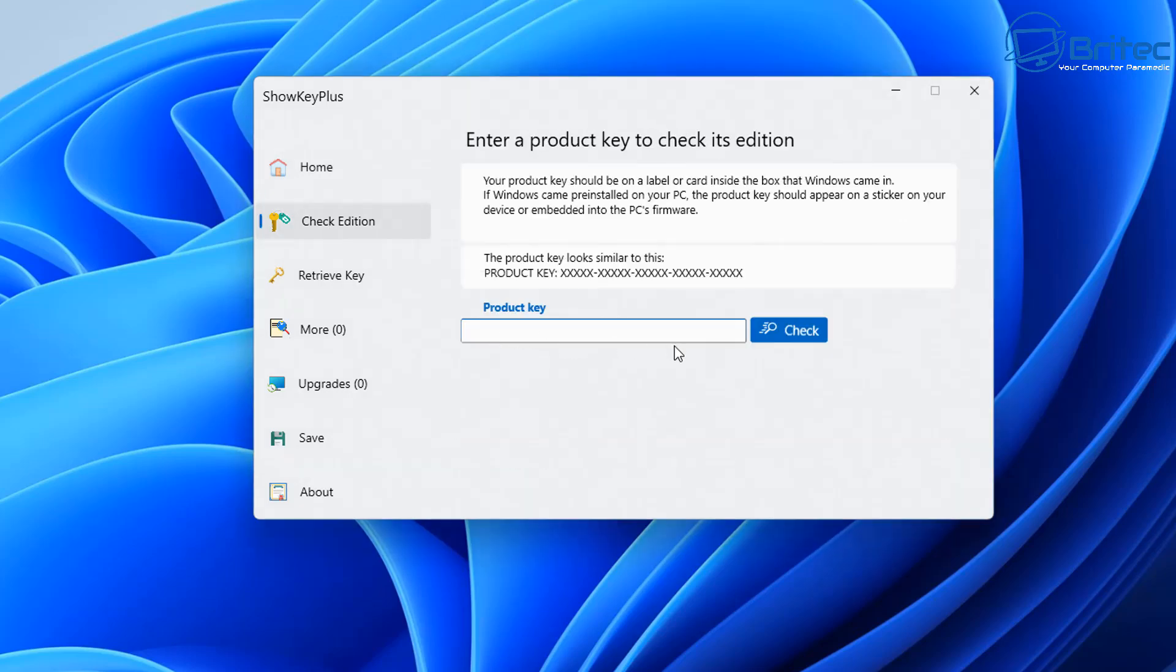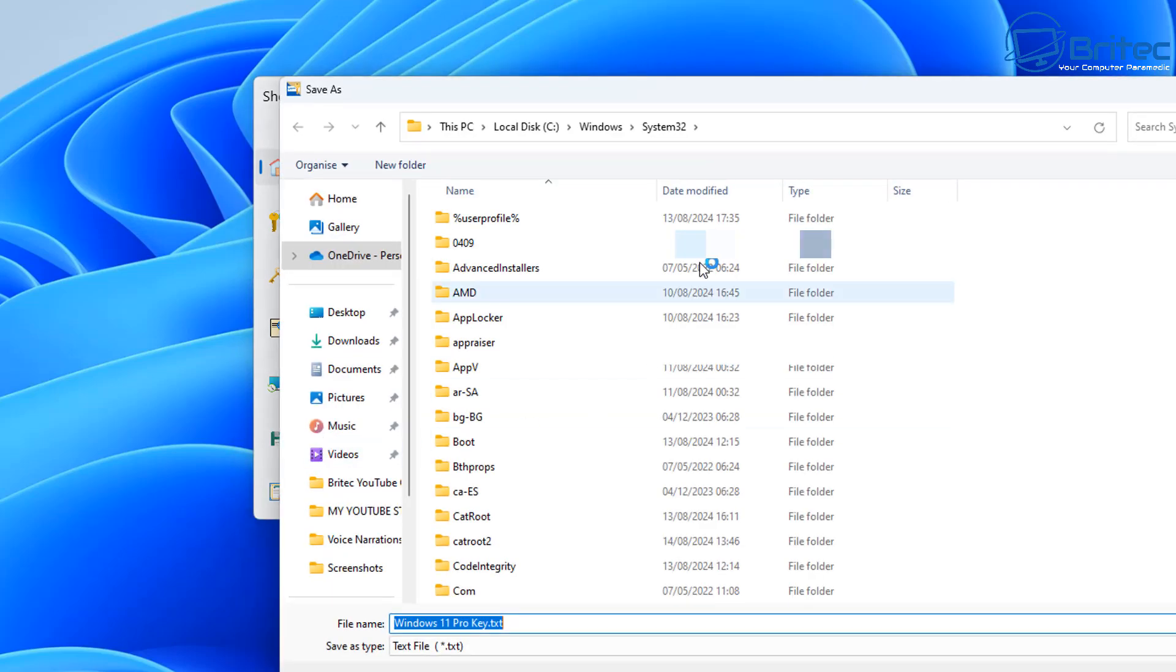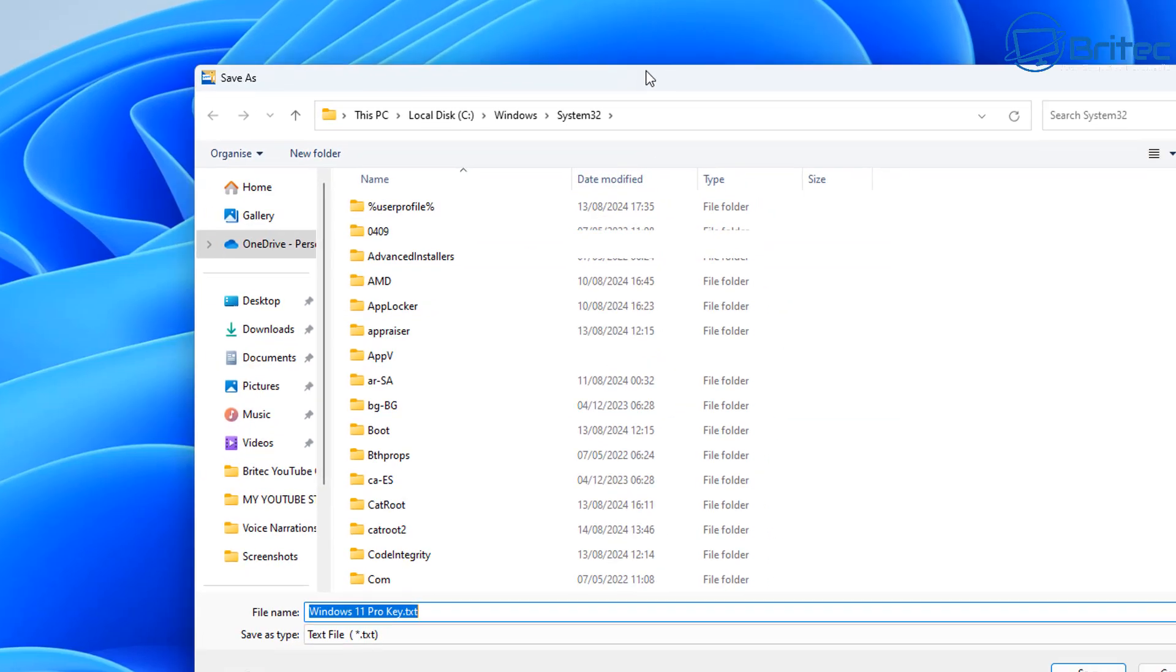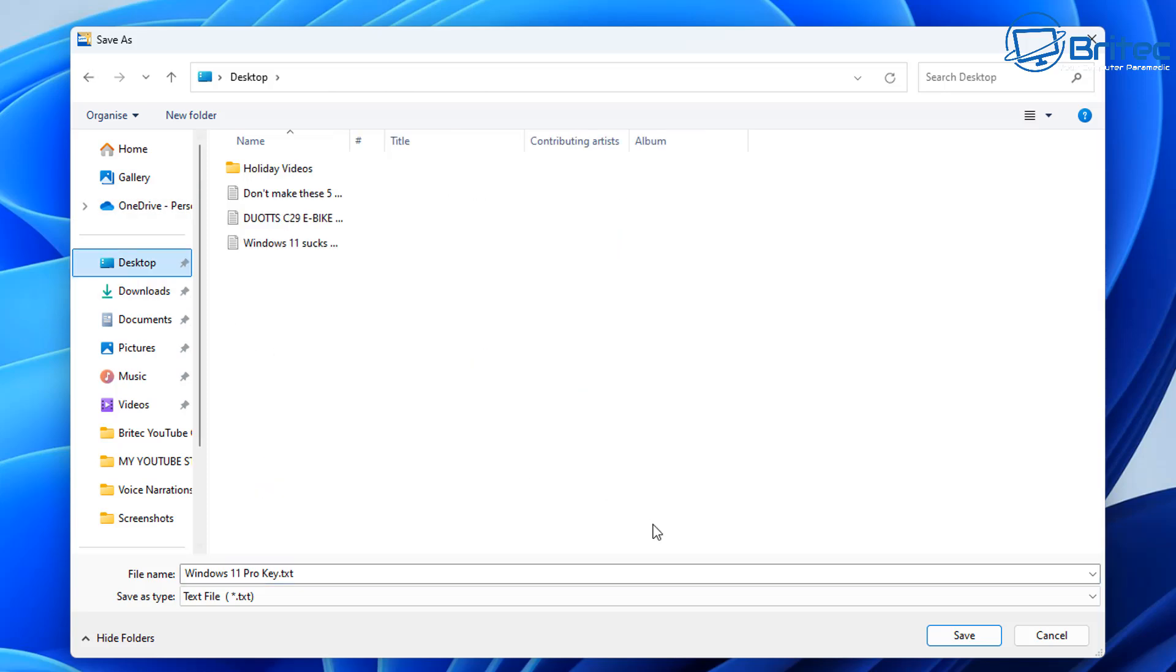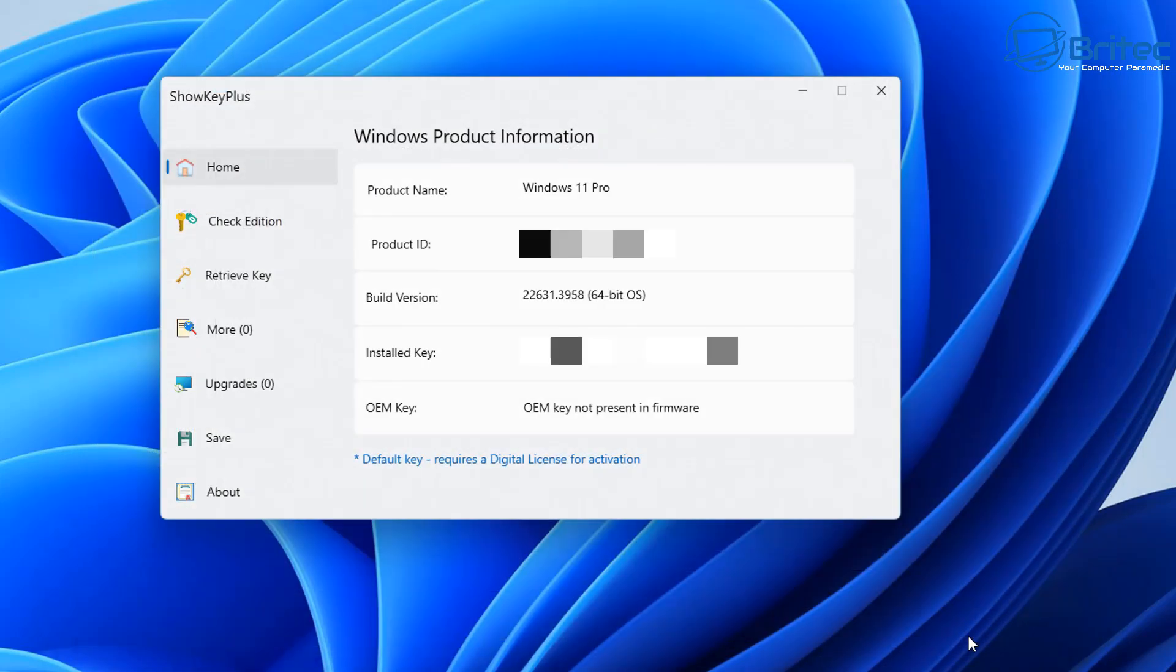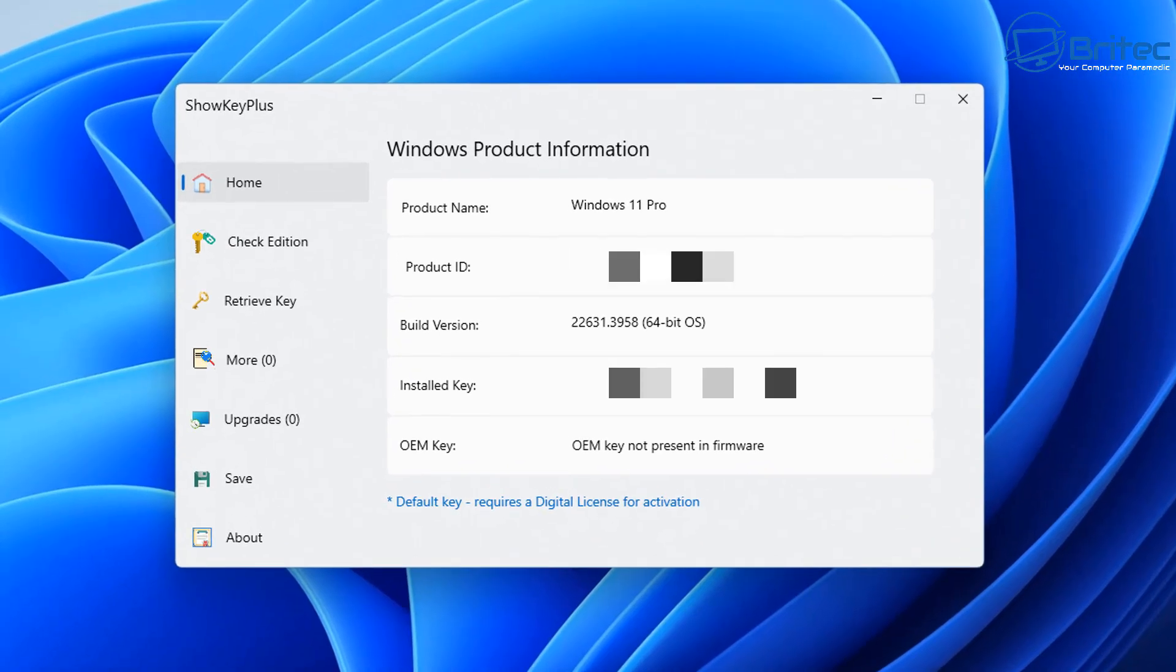And this little program has a check edition feature as well which allows you to check the edition of your key to see whether it's actually a retail key. If it is, you can install that on one system at a time and transfer it from PC to PC. Now what you can do is save the information here as well, which is what I've just done here.